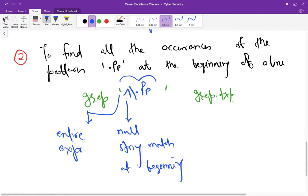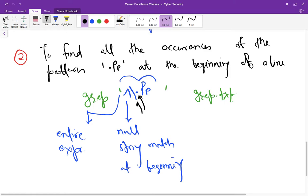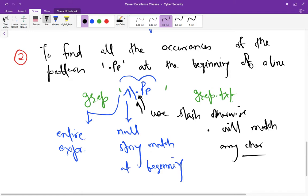After that we want to match this thing dot, and for matching this dot we have to use this slash also. Because if you do not use this slash, this dot is going to match any character.